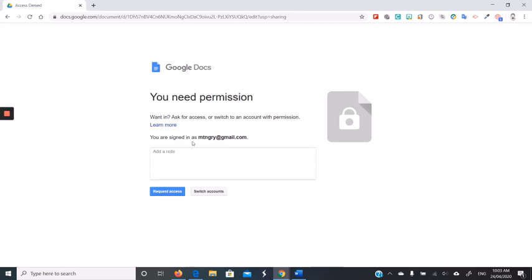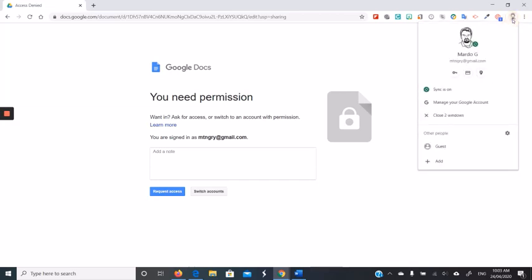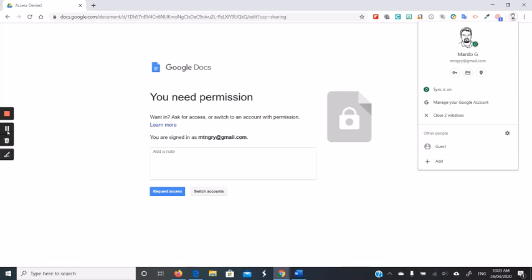If, however, you want to save time or it's a more sensitive form, switch to an account with permission. Now if you're at home and you've only got the one browser, you can actually come up here and add yourself as a guest or add yourself as a new person, and then sign in with the Department of Education.